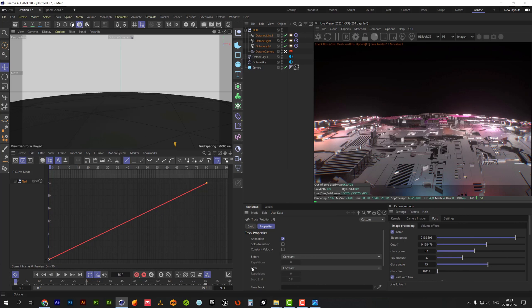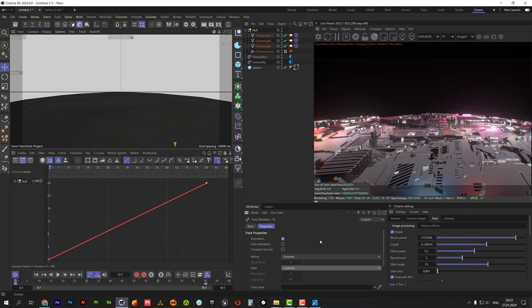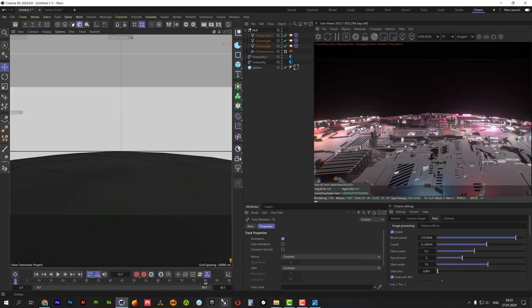In the track properties section set after to continue. This way the animation will continue after the second keyframe with the same speed.